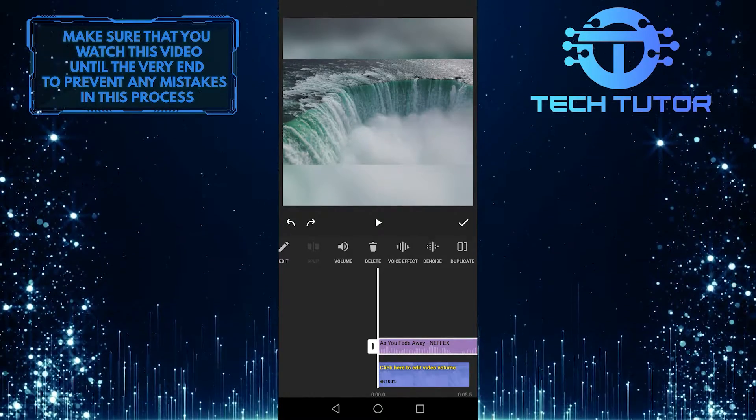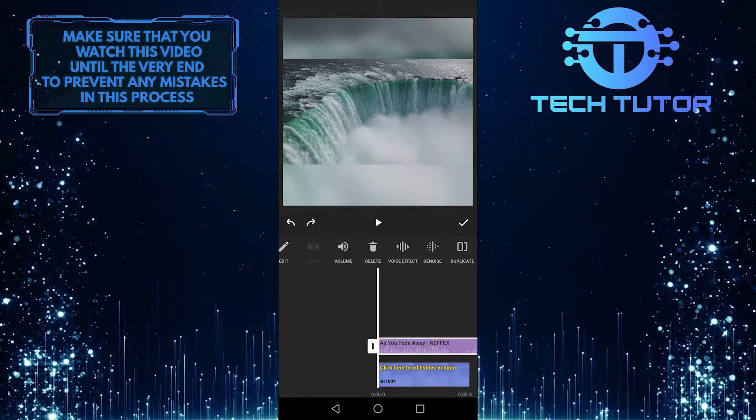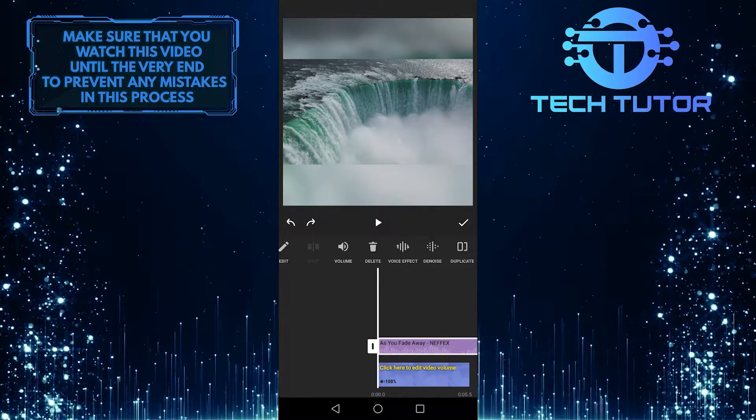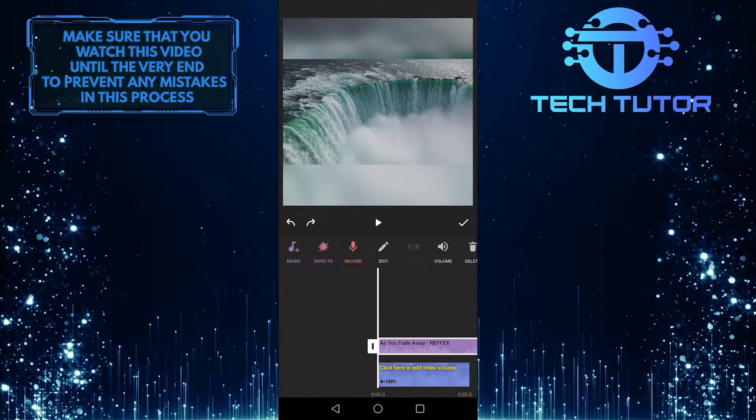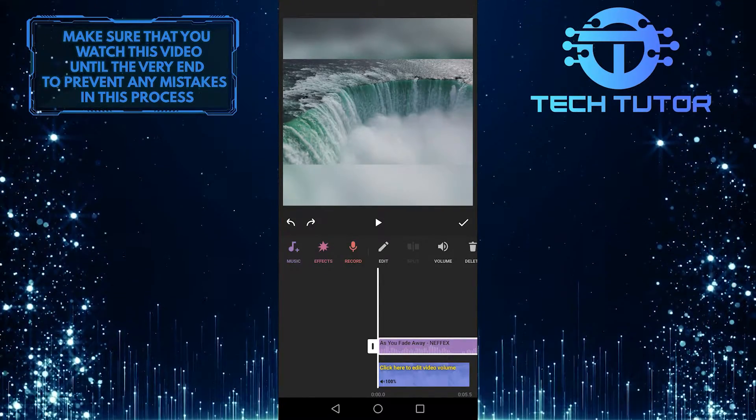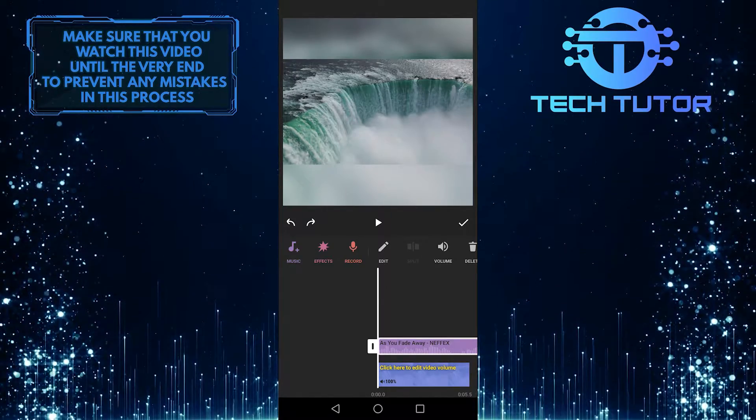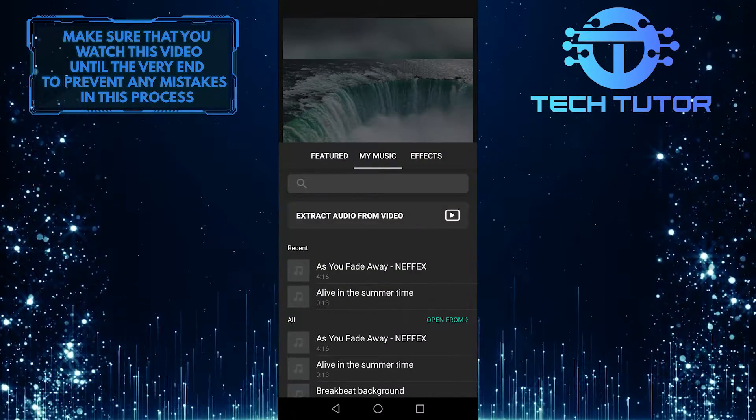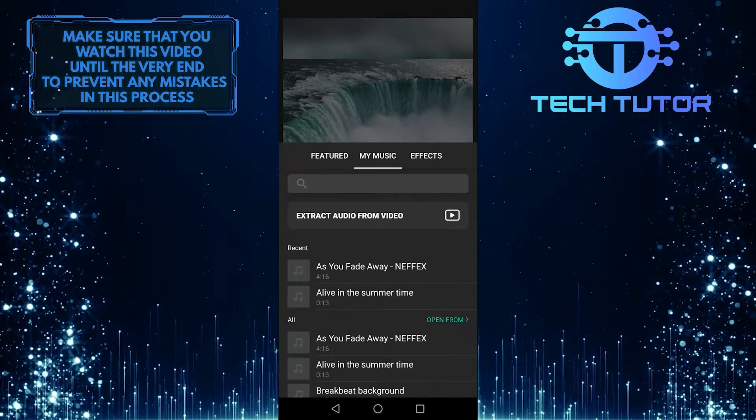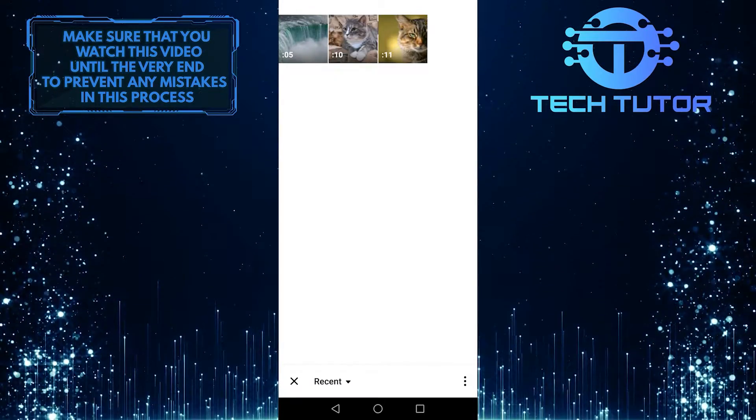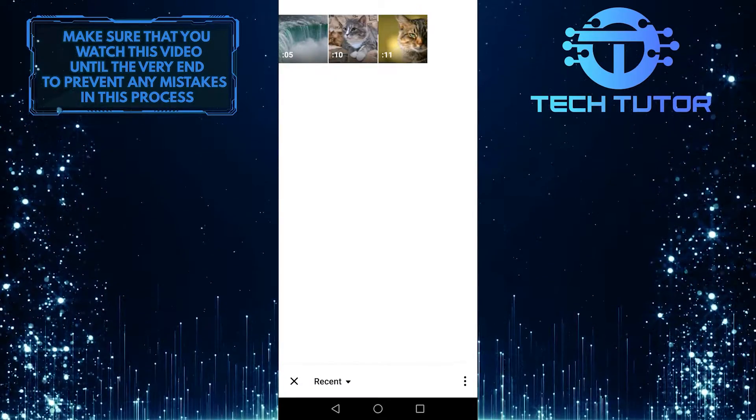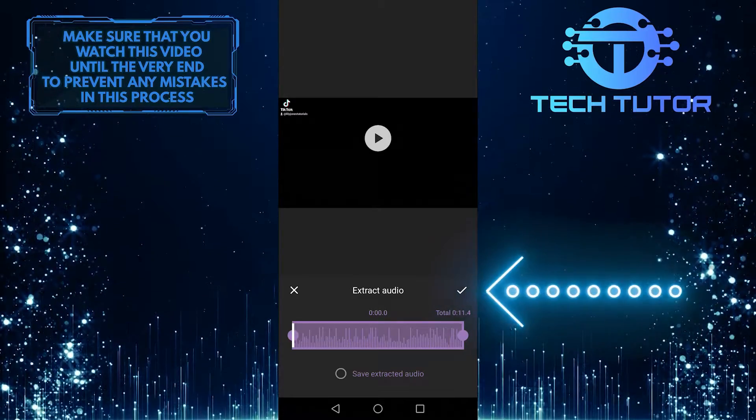You can also add audio from another video to the video that you are currently editing. So if you want to do that, tap on this music button again, and then tap on extract audio from video. You can add music to your video by selecting a video that already has audio or music.